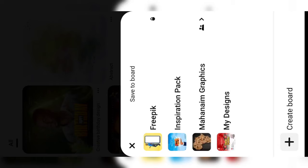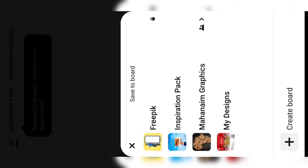It's going to redirect you to your Pinterest. What you're going to do here is create a board. Click on 'create a board' and name it — I've named mine 'Freepik.' Then select the board you want to save your design to.